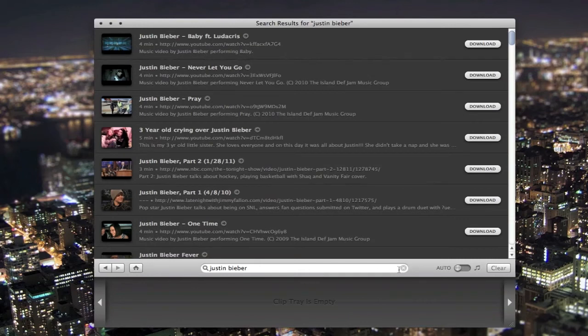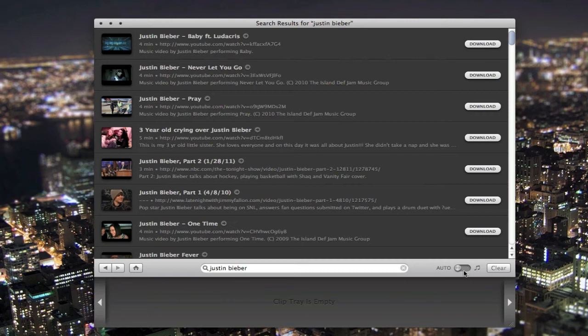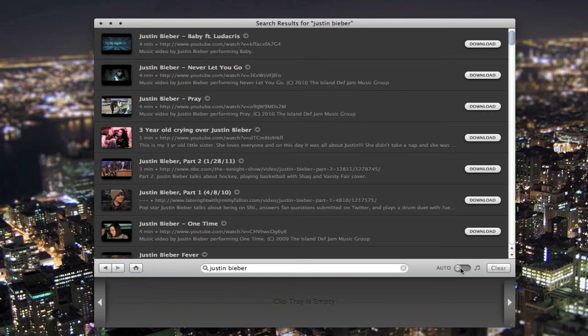Now you can do this a couple of different ways. You can have it automatically detect what type of video it is, or clip it is. If it's video, it will download video. If it's audio, audio. Or you can click over here to download the audio from it.